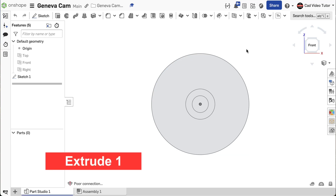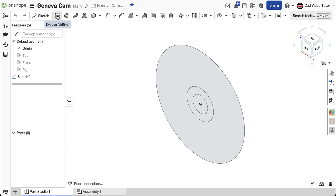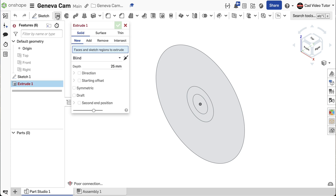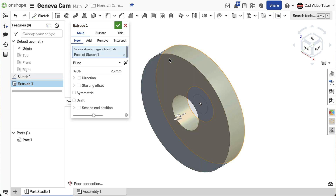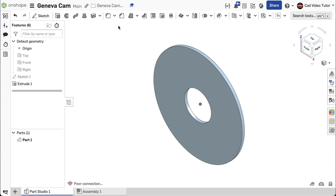We can now use the outer region of Sketch 1 to extrude the base feature. From the feature toolbar, click on the Extrude tool. This will be New. Click on the region of the sketch that forms the outer disk — the direction should be in front of the sketch plane. Set the depth to 5 millimeters. This looks correct — click the green check to accept and create the base part. Notice that Extrude 1 is now listed on the feature list.